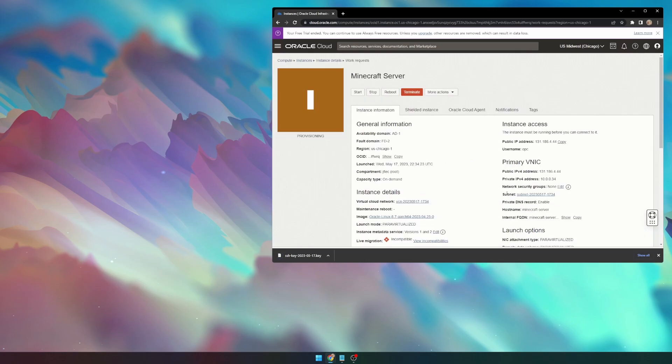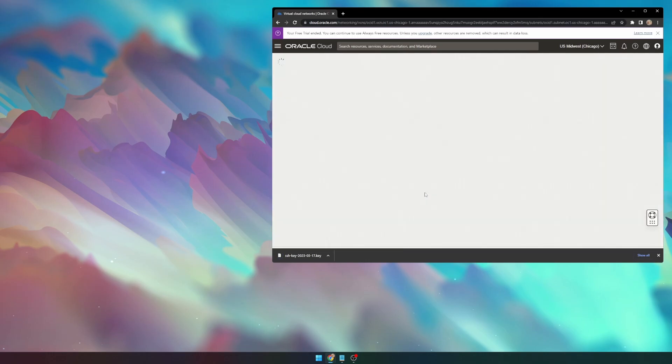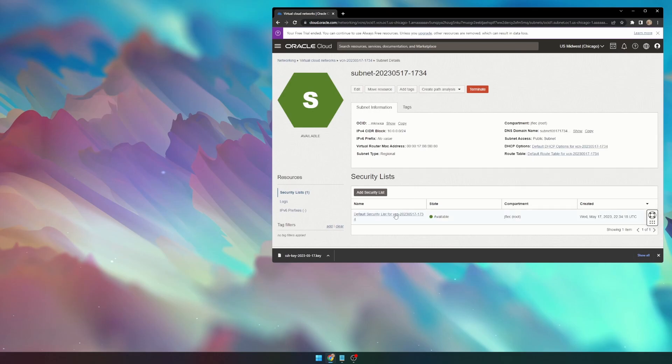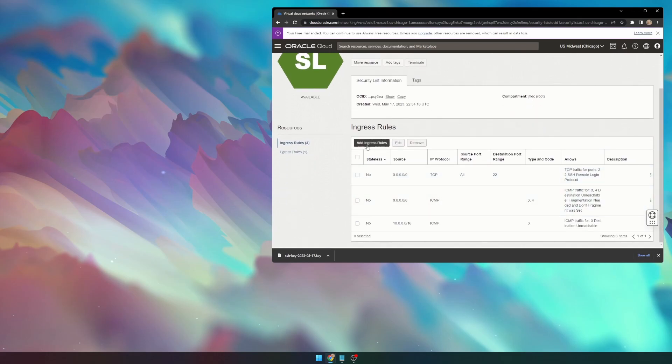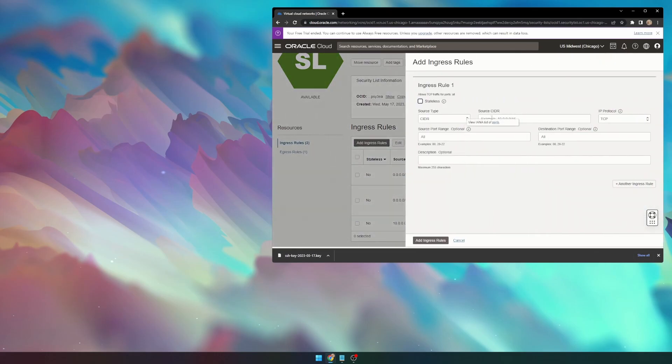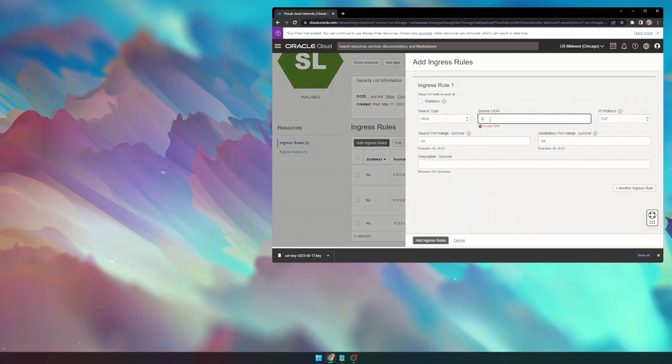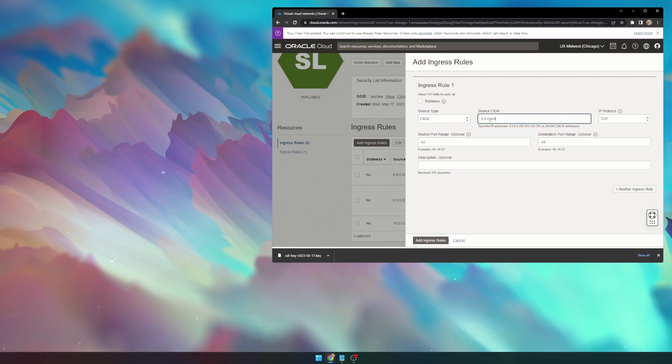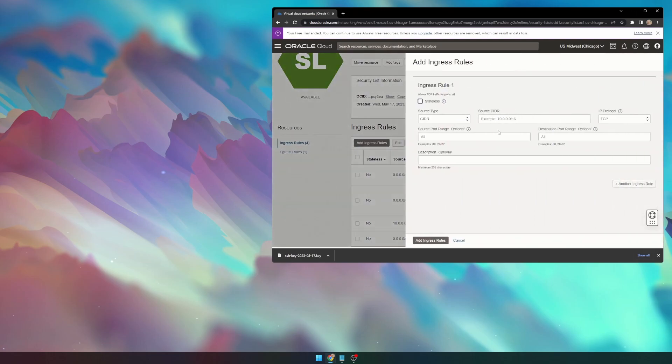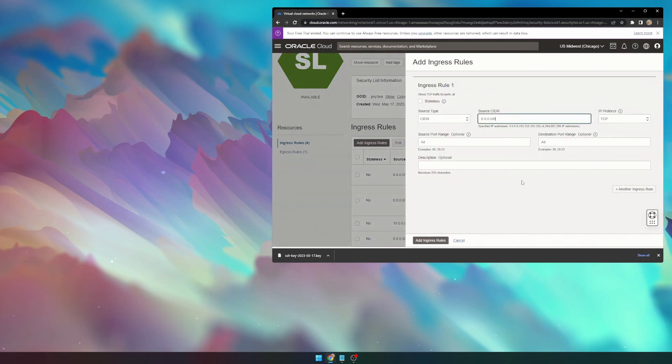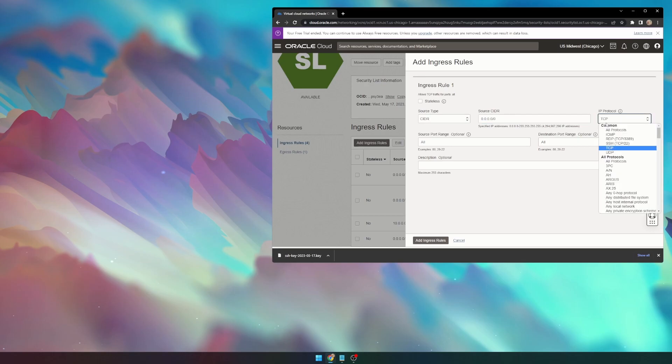So, once we're able to see subnet, we can click on Subnet, and we can go to Default Security List, Add Ingress Rules, and we'll be adding 0.0.0.0/0 with an IP protocol of TCP. Go ahead and copy that and add the ingress rule. We're going to add another one with 0.0.0.0/0, but we'll be using UDP instead of TCP.